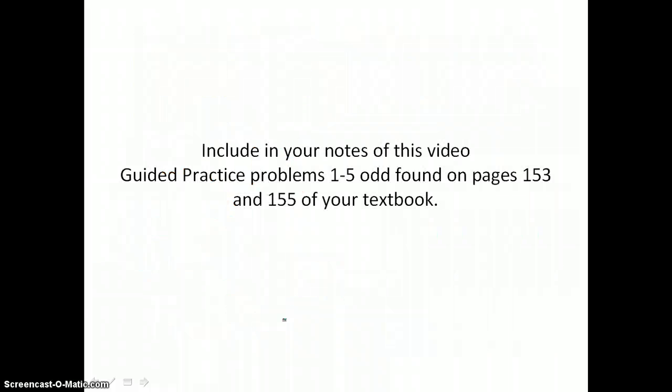Include in your notes from this video guided practice problems one through five odd, found on pages 153 and 155 of your textbook.